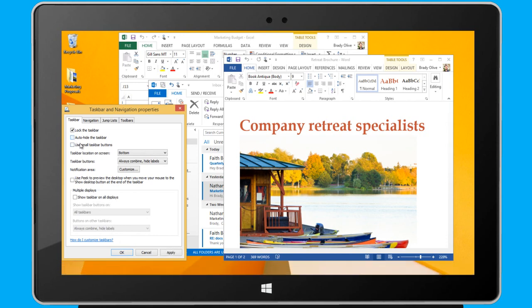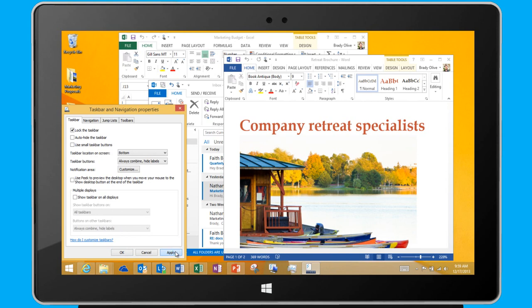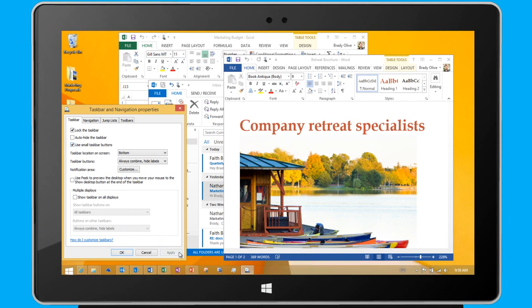I'll keep the previous setting for now, though. If I want more space to pin numerous programs on my taskbar, I can choose to use small taskbar buttons. For now, though, I'll use regular-sized buttons, and I click Apply again.